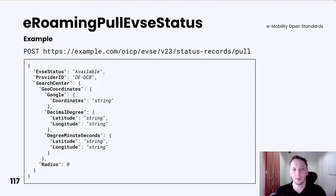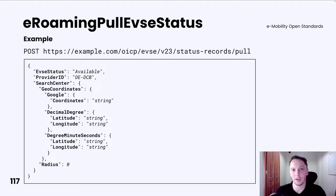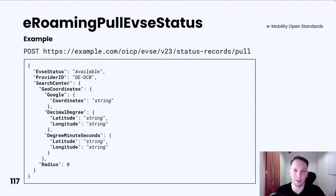In the eRoaming pull EVSE status request, only the provider ID is mandatory, but you can also specify EVSE status and search center filtering. If you would like to fetch statuses by EVSE IDs, you can provide a list of IDs under the EVSE ID attribute instead of EVSE status and search center filtering. If you would like to fetch statuses based on operator IDs, then you need to provide a list of IDs under the operator ID attribute instead of EVSE status and search center.